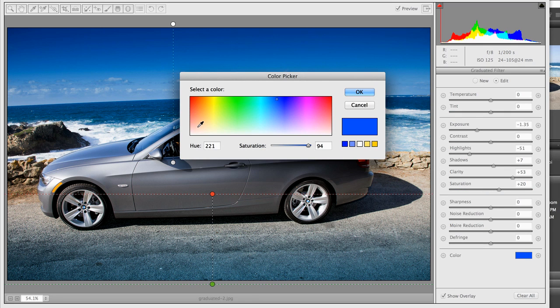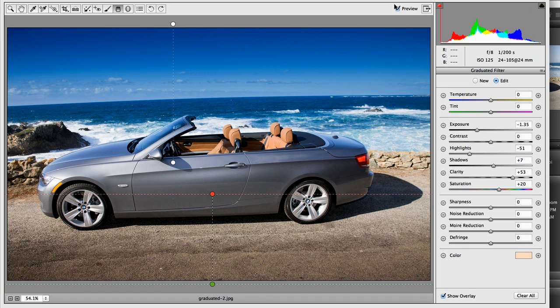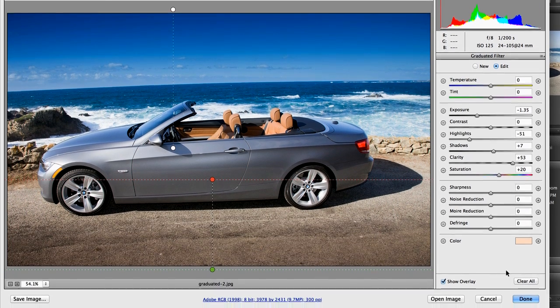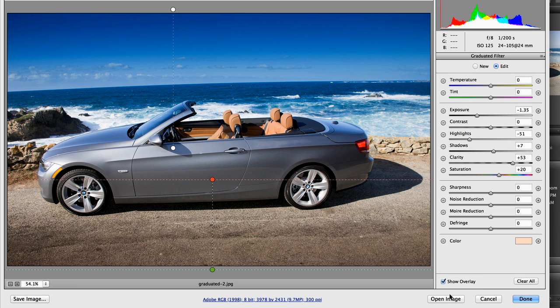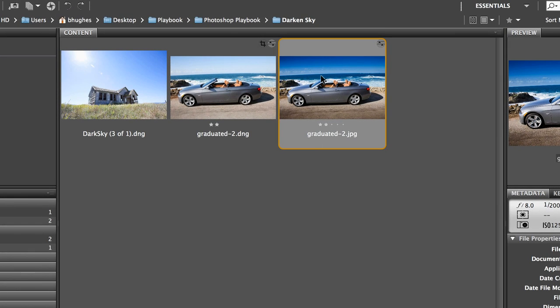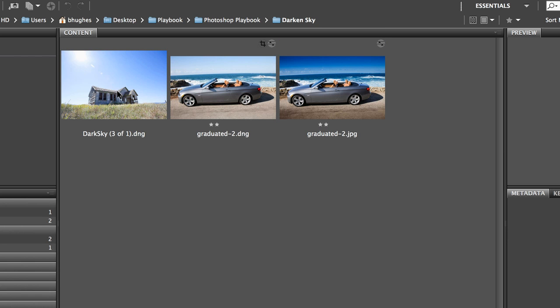And I'd probably like a warmer tone in my foreground. So if I toggle my preview I can see I've dramatically changed the image and it looks great. If I were to hit open image that would open into Photoshop. If I hit done the changes will be reflected back in bridge.